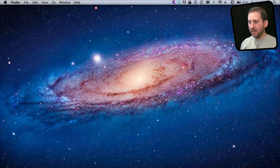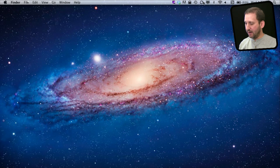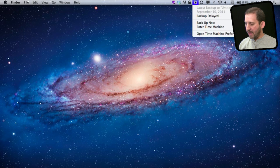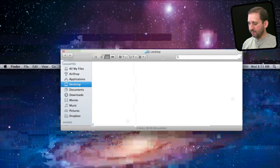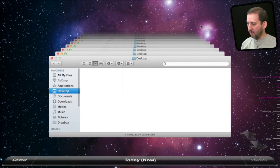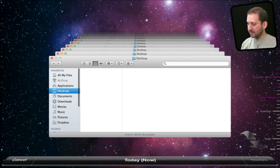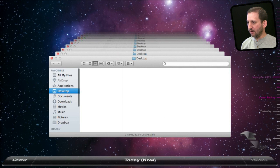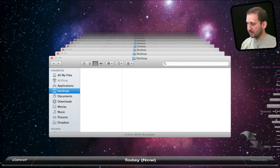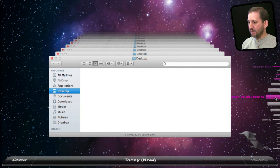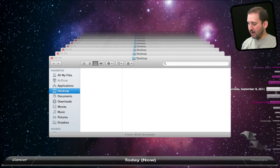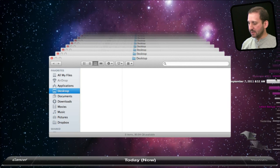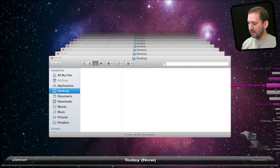Now I have just attached the external drive where I do my Time Machine backups. It hasn't started a backup yet but I am going to jump into Time Machine and see something a little different. On the right you notice I have got some times in pink and some that are in gray. The pink ones represent full Time Machine backups on the external drive and the gray ones represent local snapshots in between those times.